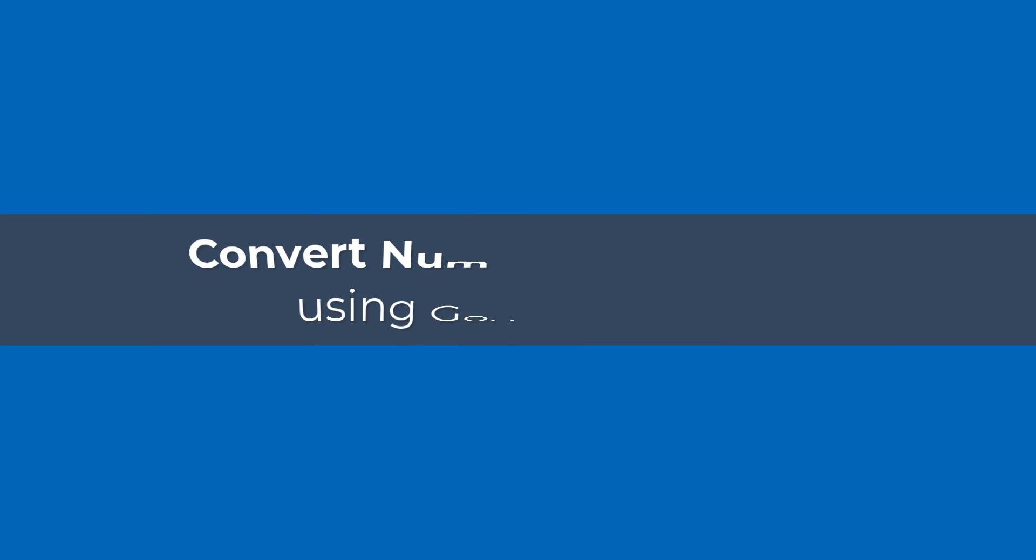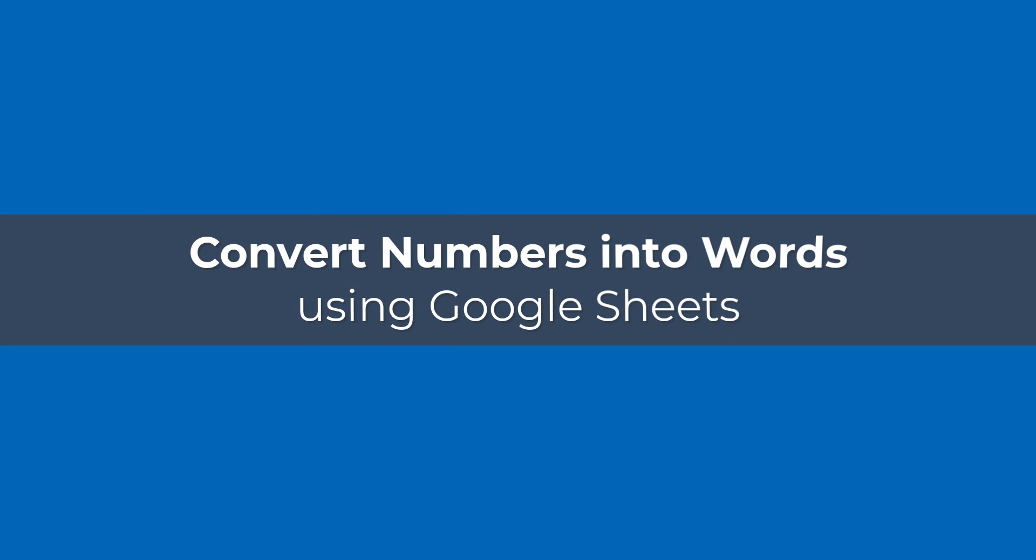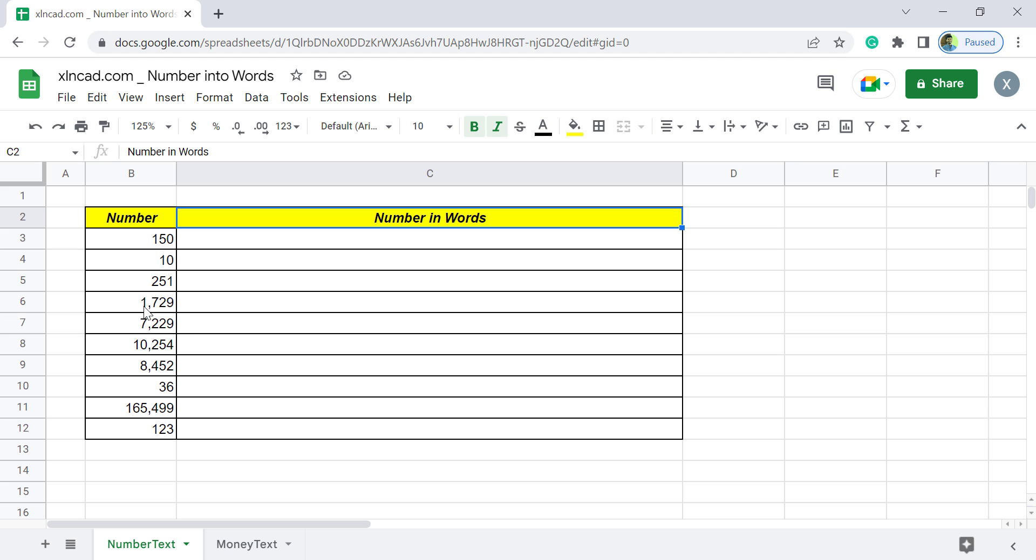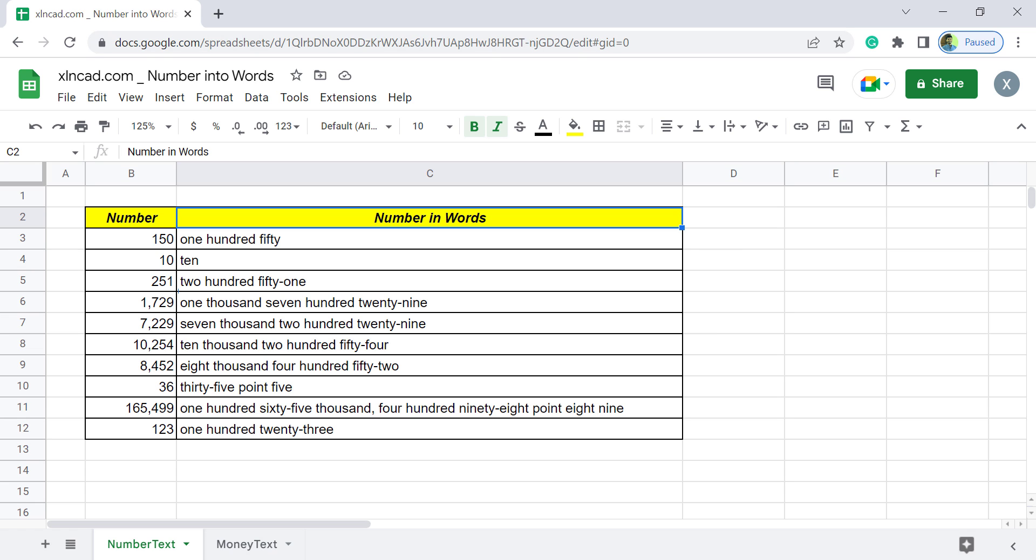Welcome to the video from ExcellentCAD. My name is Ajayi Anand and in this video, I will show you how to convert numbers into words using Google Sheets.